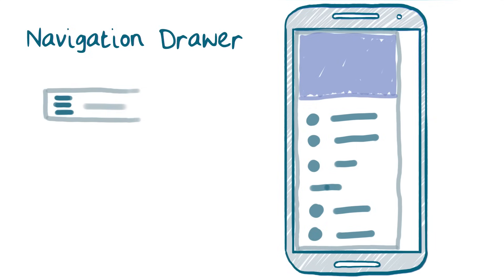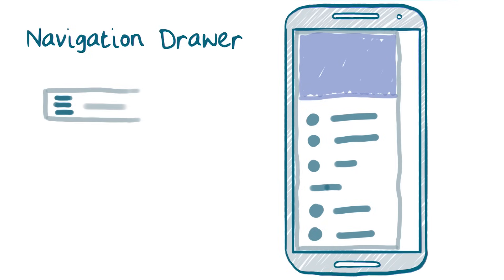However, if you don't need this, say, if you only have a few sections to navigate between, then a different pattern, like tabs, might be more relevant as they're going to be more obvious to your users. It's also important to use restraint and thoughtfully select items to put in the navigation drawer. It shouldn't become a dumping ground for all the things.